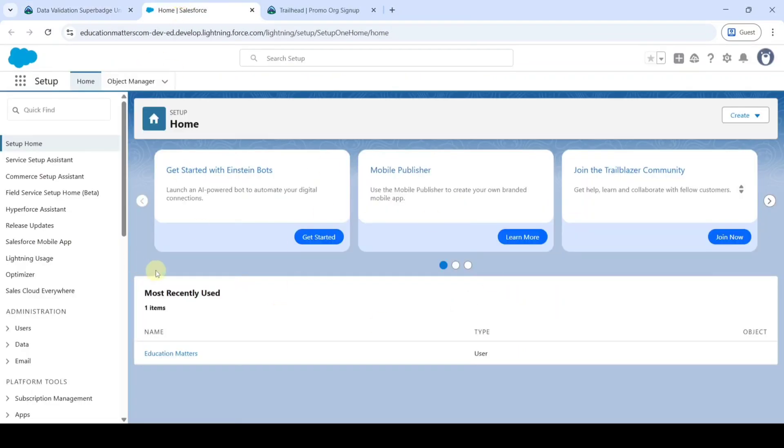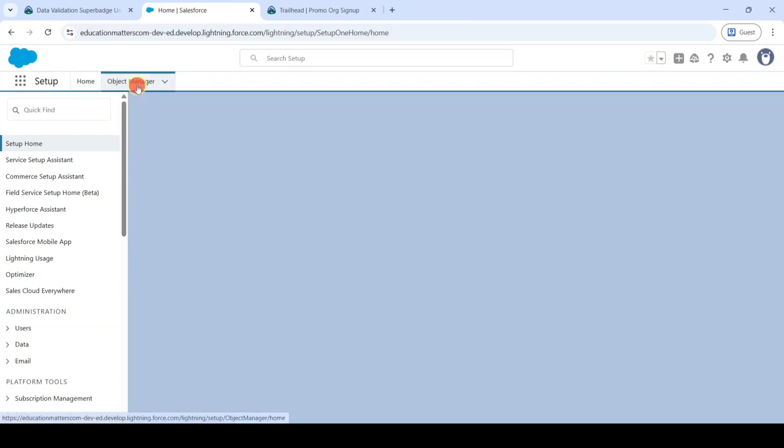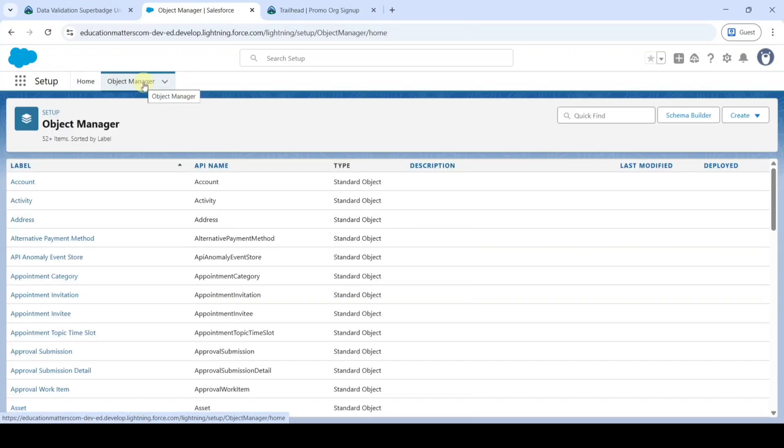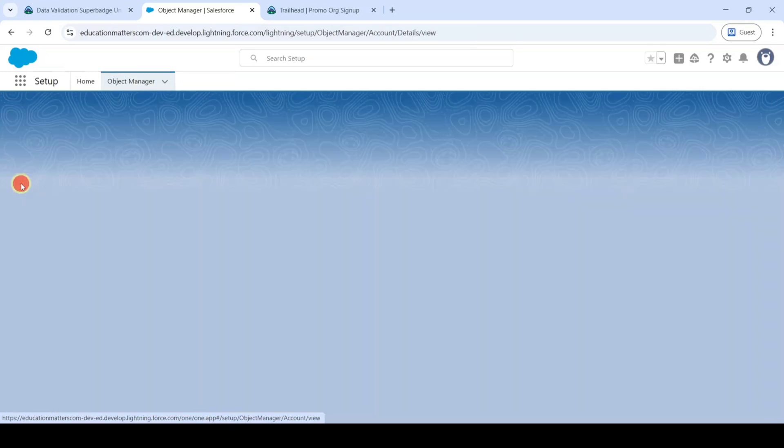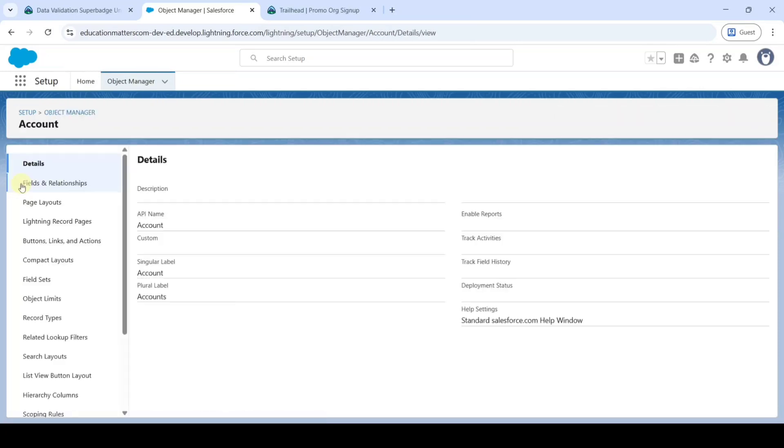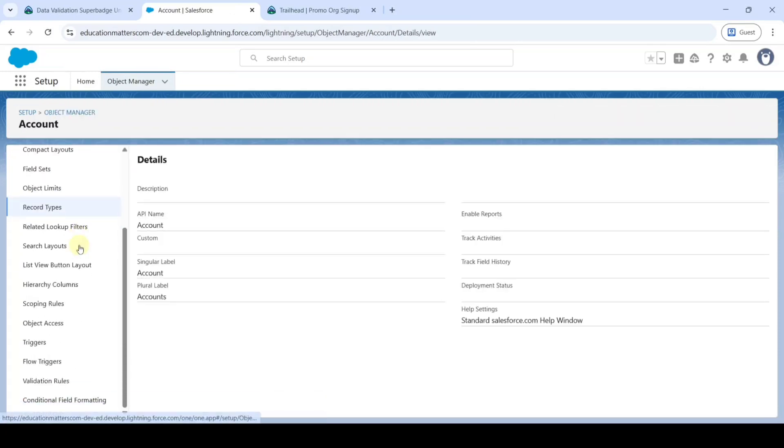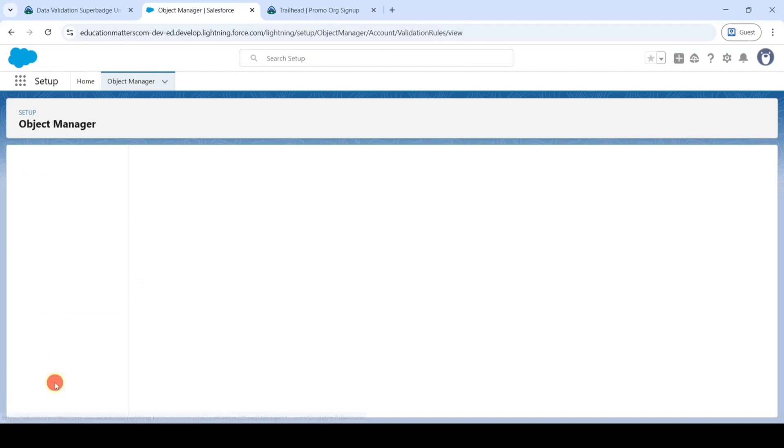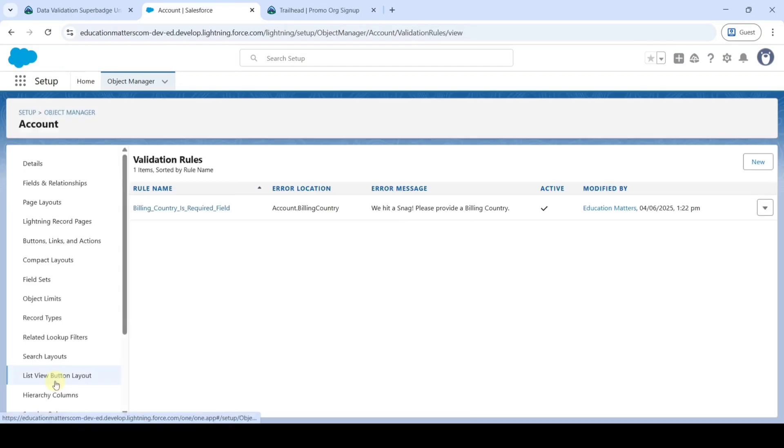Further move to this setup page. From here click on this object manager, then click on this account, and scroll down to the last. Here we are having that validation rules button. Click on that and click on this new.